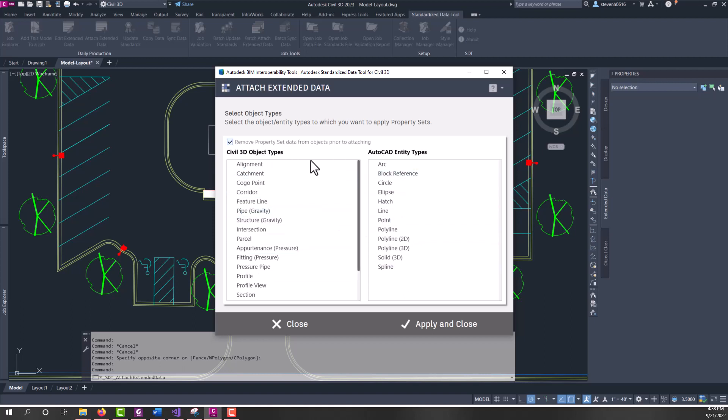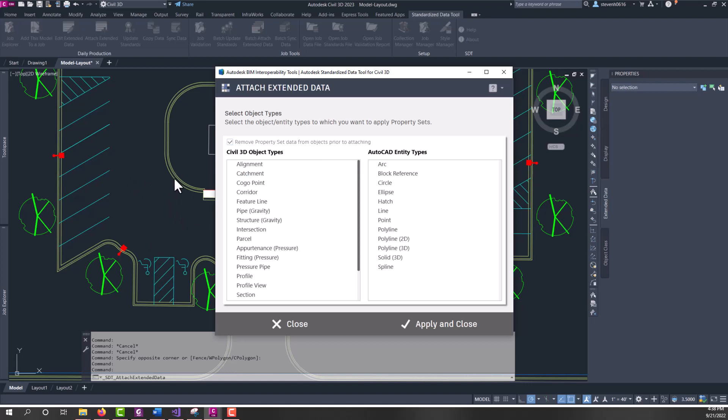At the start, we have the ability to remove property set data attached to objects prior to using SDT to attach. Just keep in mind that if I've gone through and filled out data on our extended data tab, that you will lose that data after it's detached from those objects. That data is thrown away and gone.